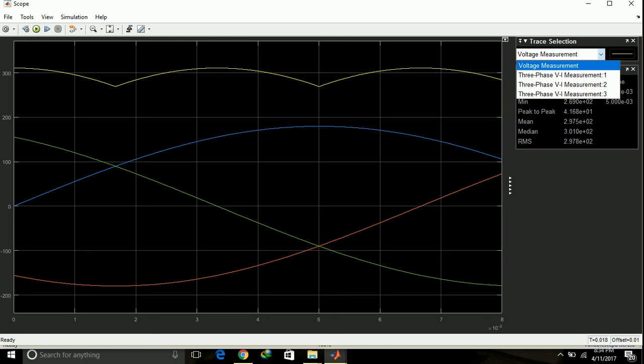This is actually pi by 2, this value is pi by 2, this value is pi by 2, and this value is actually pi by 6. And this is VA, this is VB, and this is VC.